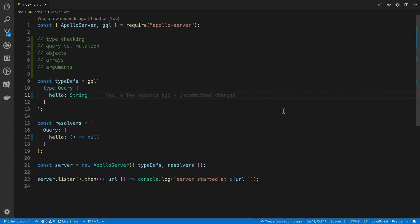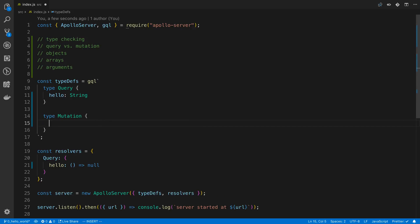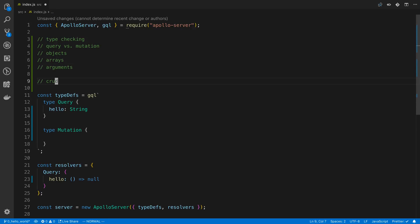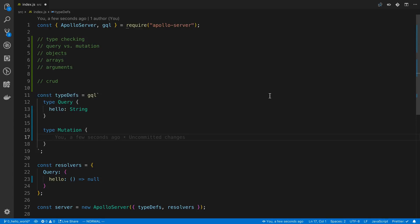Anything you put in your type definitions, GraphQL is going to check the type of it, or at least try casting it to that type. The type Query is a special type — everything you put in here is queryable. There's also a type called Mutation. This relates to CRUD: create, read, update, delete. In the Query type you put everything you read, and in the Mutation type you put everything that creates, updates, or deletes — because you're mutating the server or database in some way.